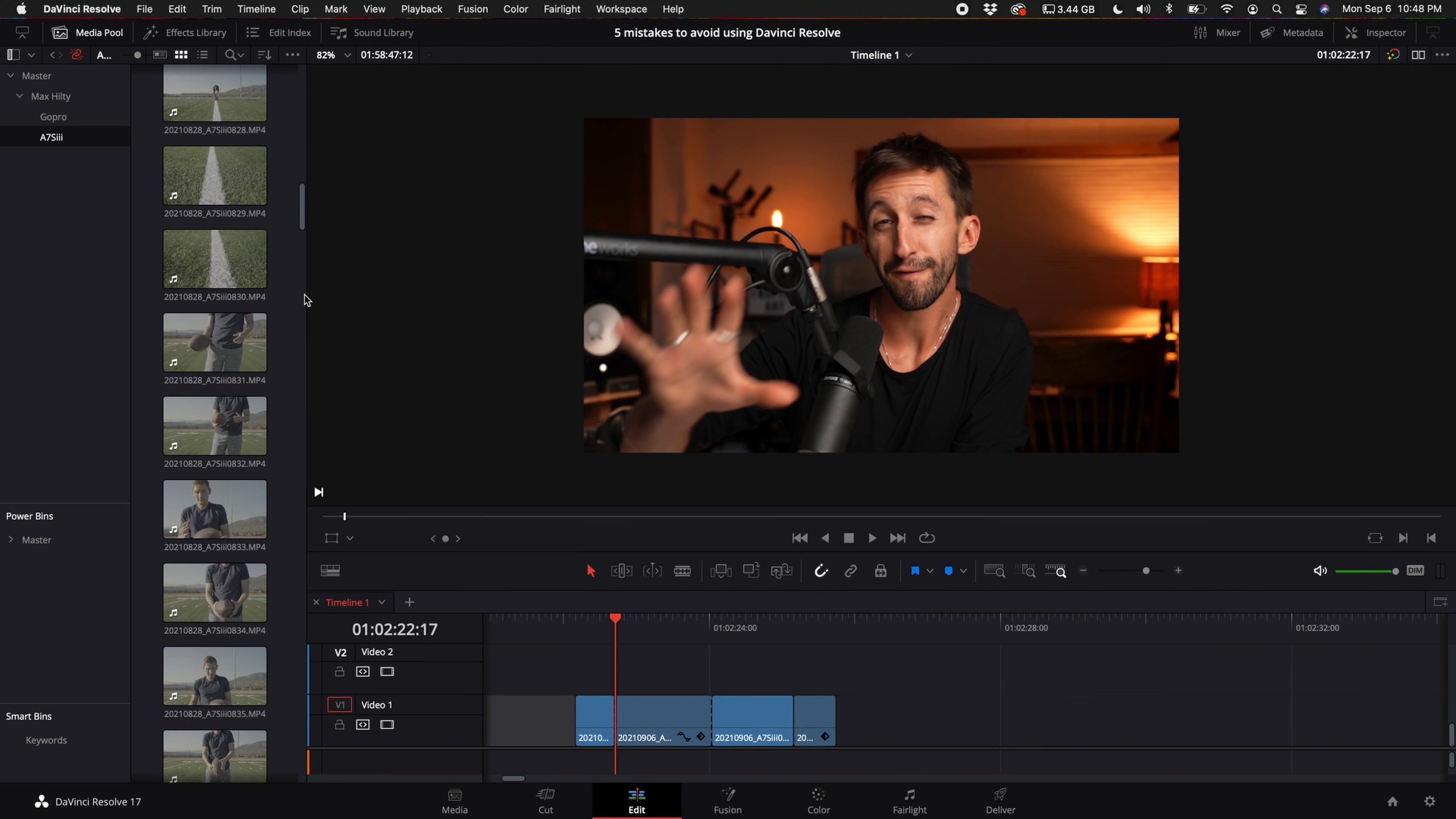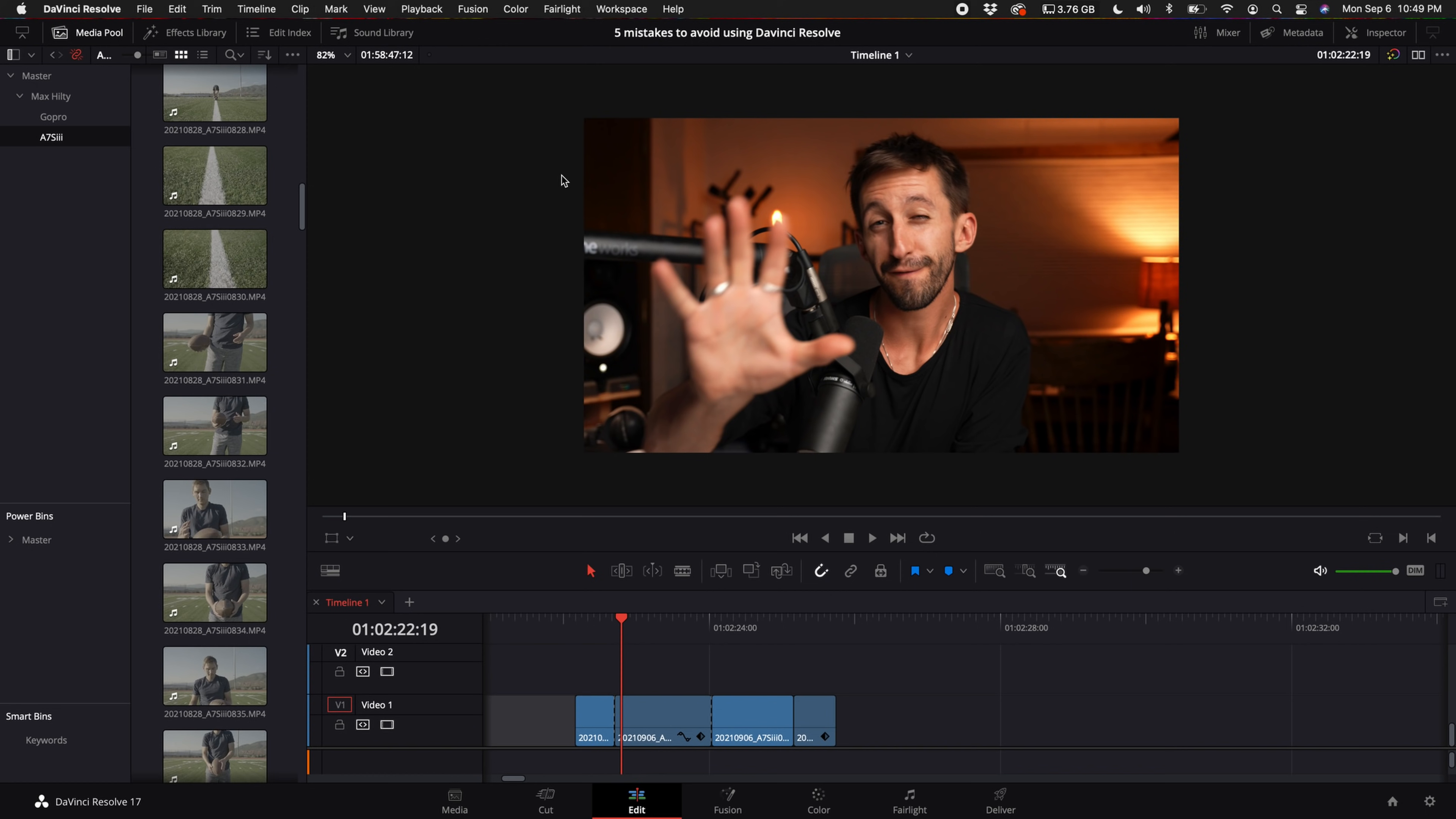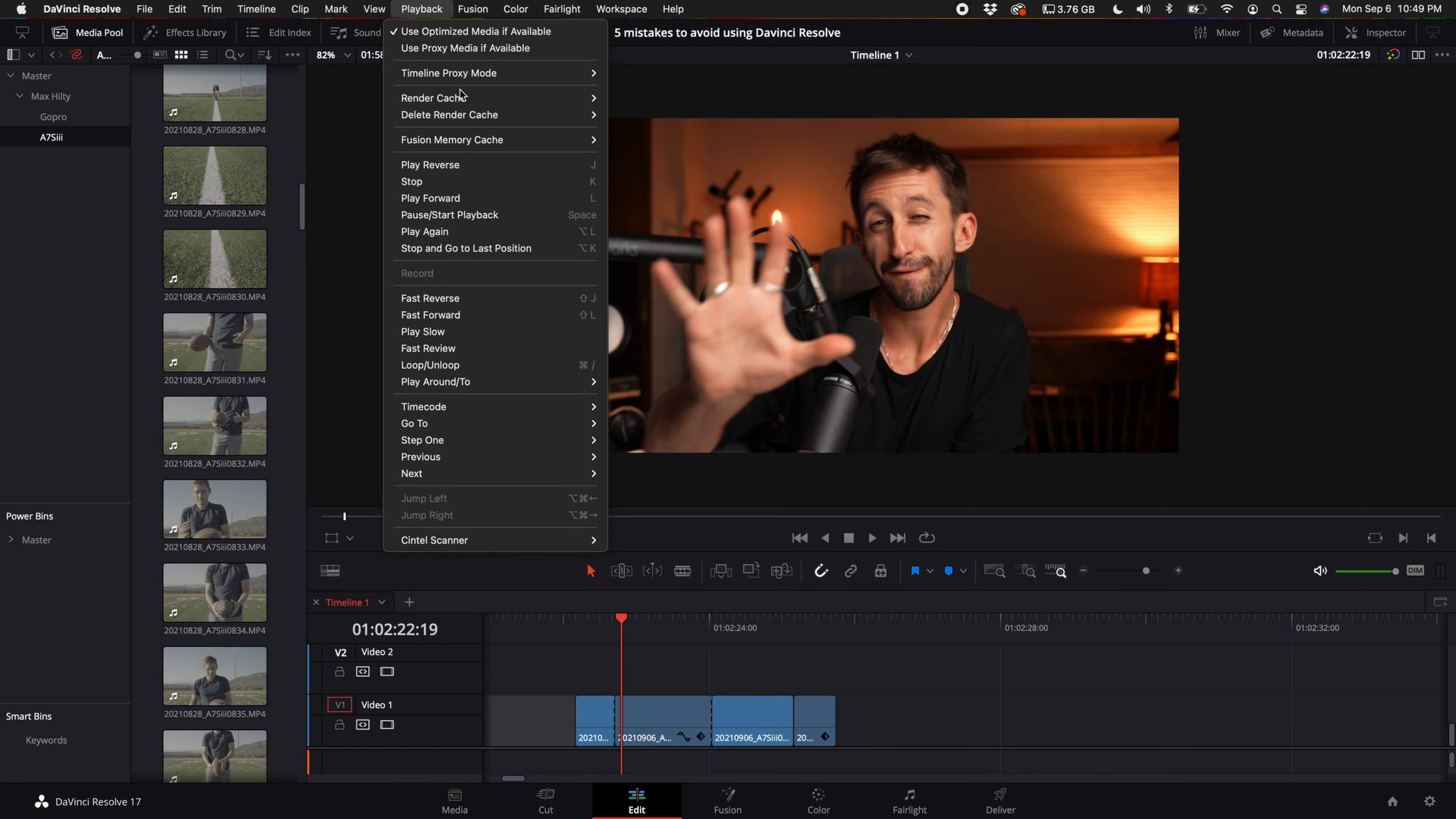So that leads me to my next mistake to avoid. Some of us have the render cache turned on to smart, so our project is rendering as we're editing, which takes up hard drive space. What you'll want to do while you're editing is come up here to delete render cache and select unused just once in a while. And then when you're actually done with the project, you can select all and free up all that hard drive space.